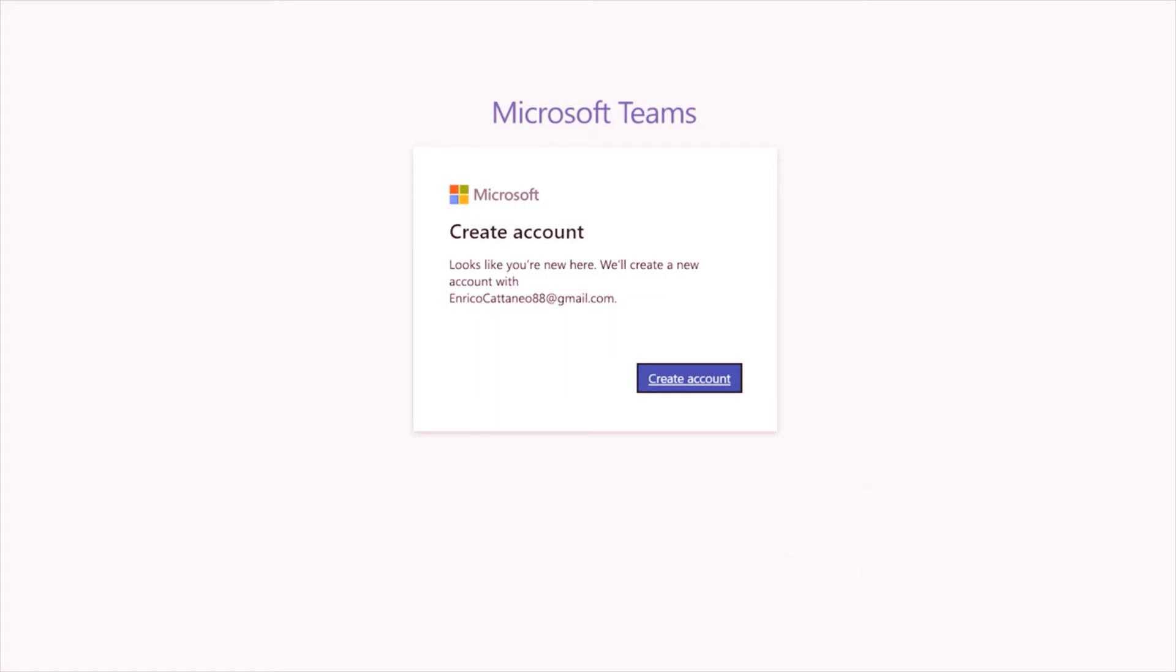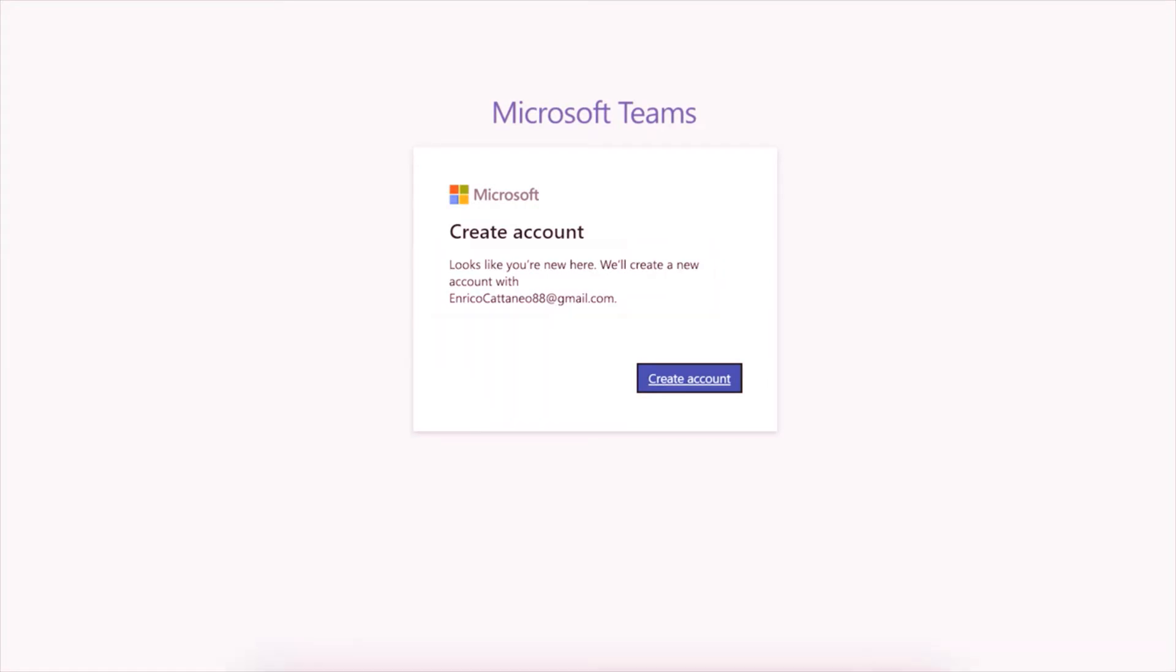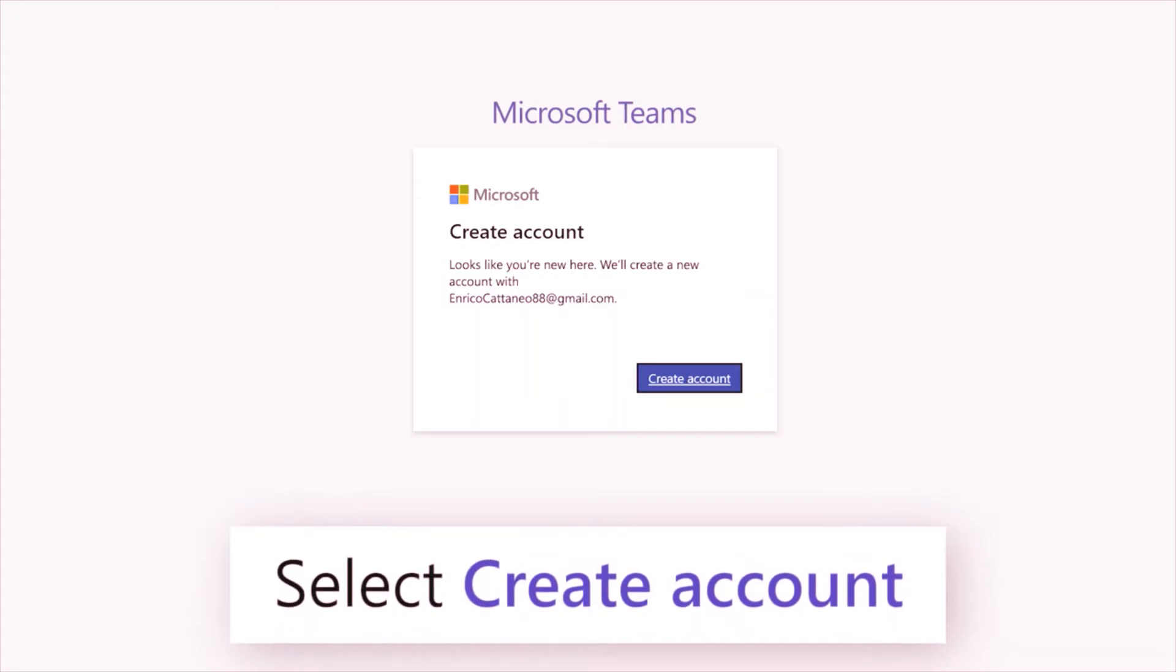Because you have a Gmail address, you'll be asked to create a new Microsoft account with your existing email. Select create account.